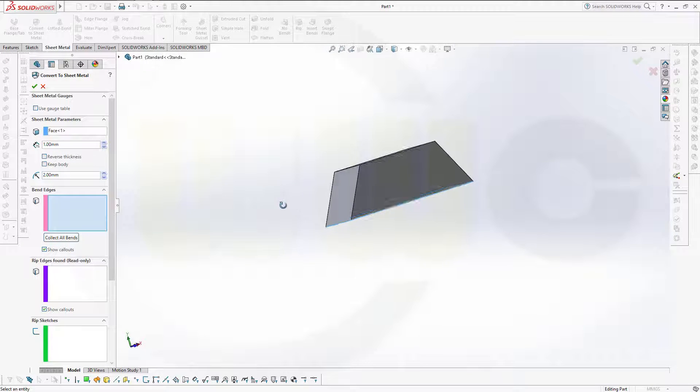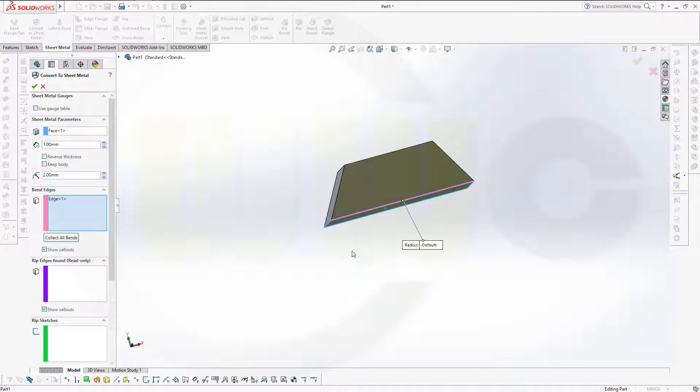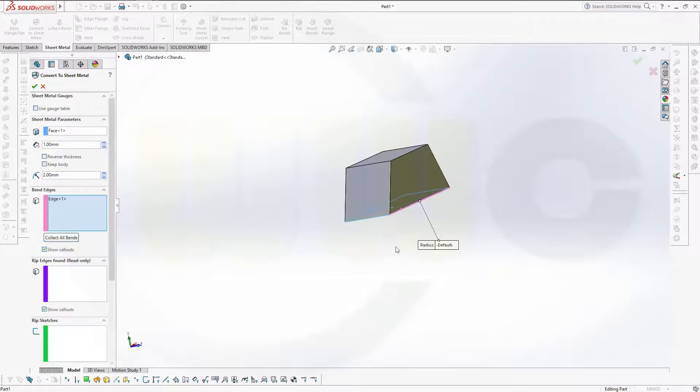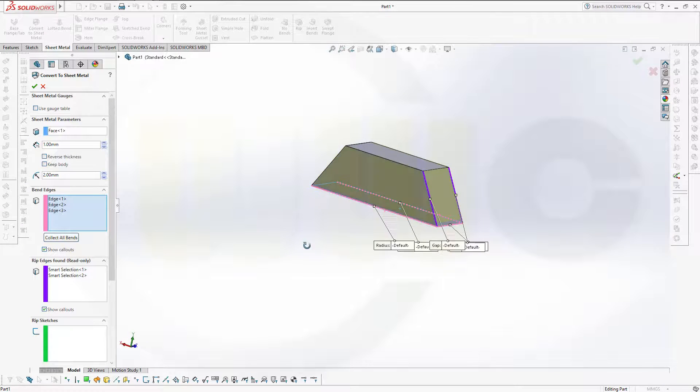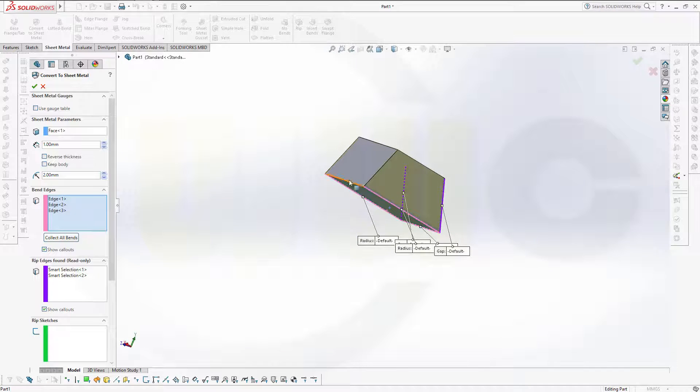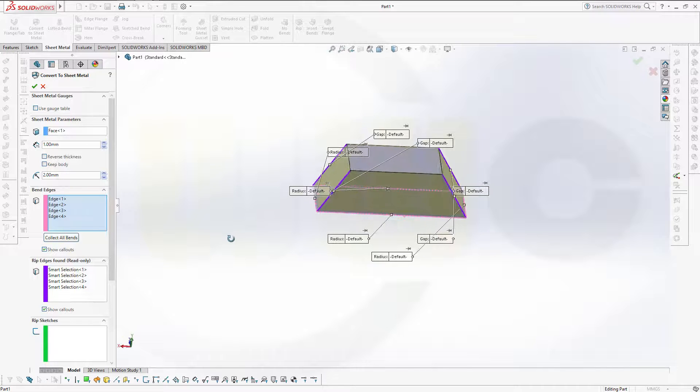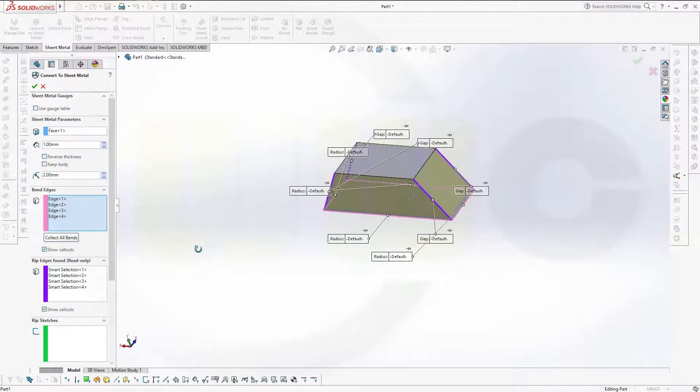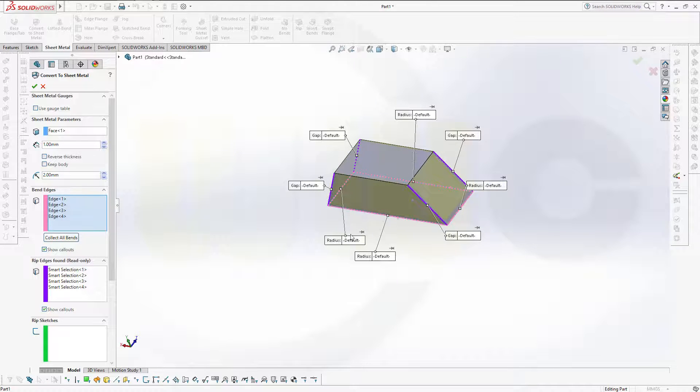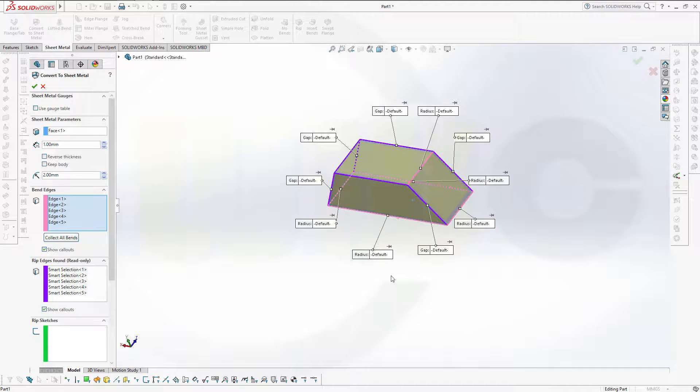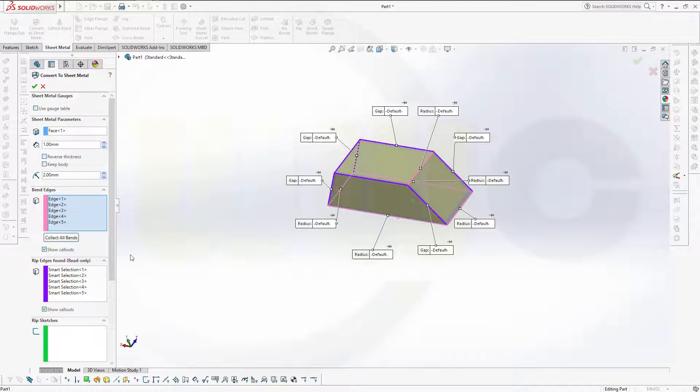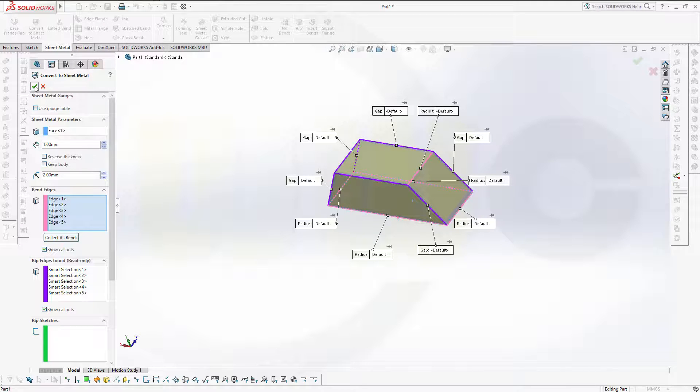So, I want to bend this edge, this one, that one, and this one. And you could choose one of these, so I go for this one. And that's it. Just confirm.